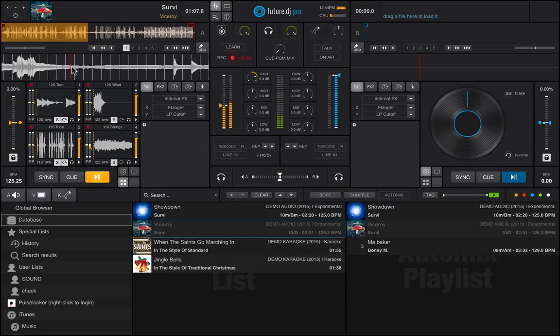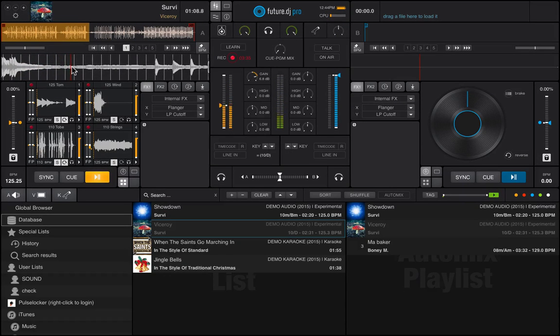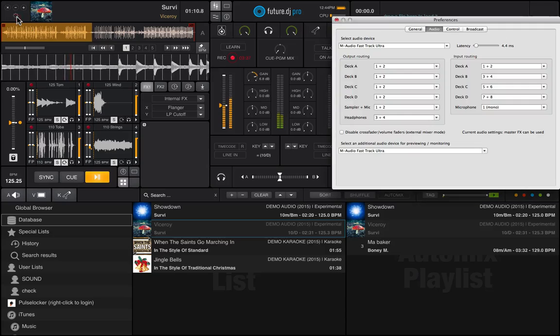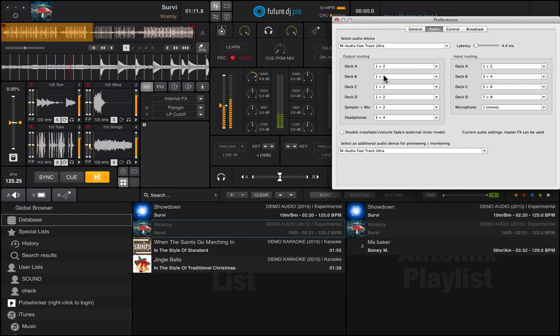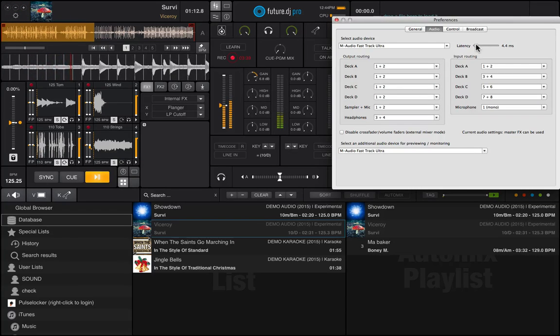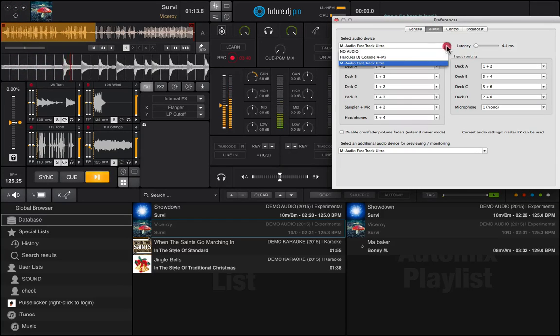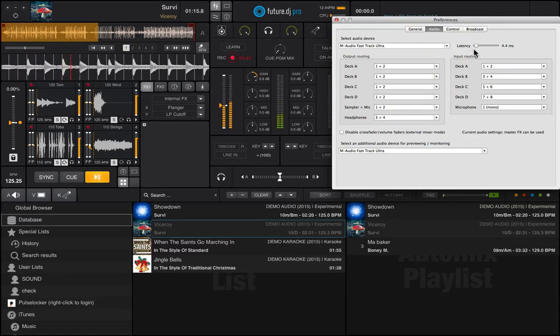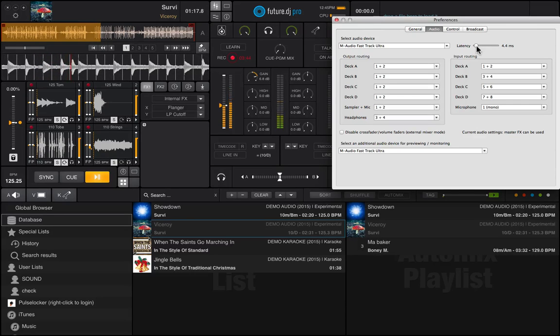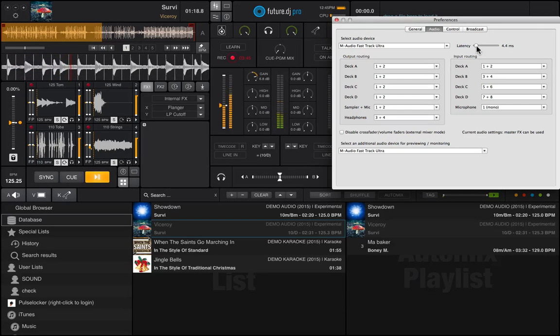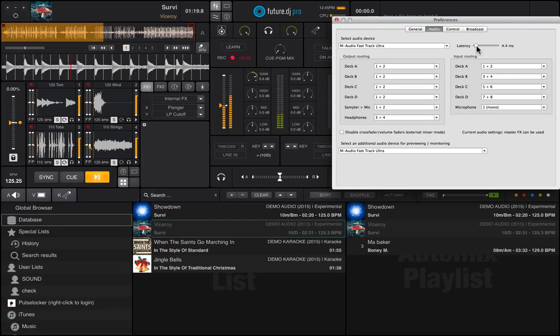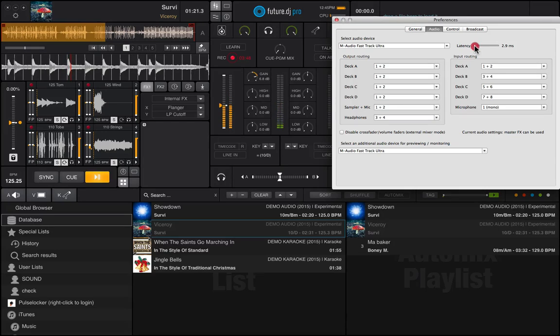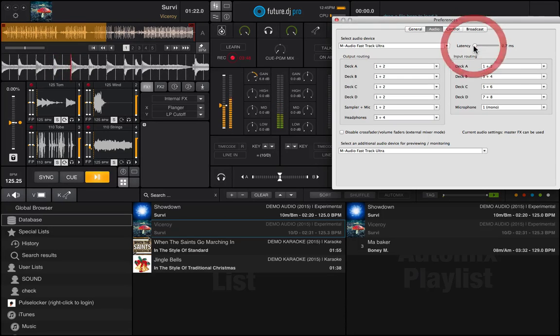Now that we've seen how to quickly configure our sound, we must remember to always adjust the latency and our devices in order to find the perfect balance between performance, sound quality and the limits of our computer.